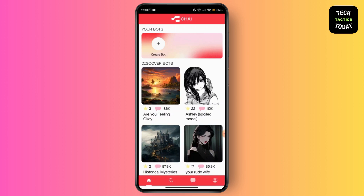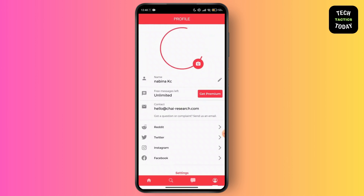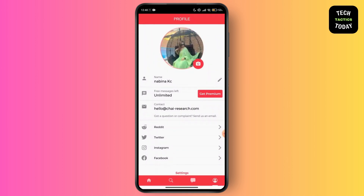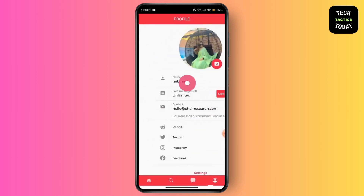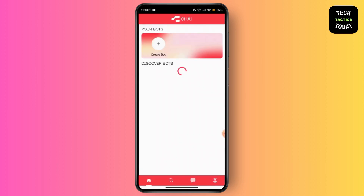Here you can see that you have been successfully logged in and your account has been created on TIE AI. At the bottom you can see your profile, which is linked to your Google account.